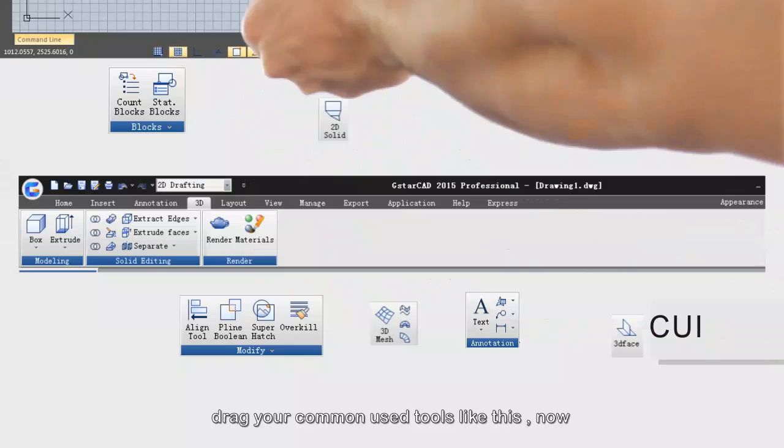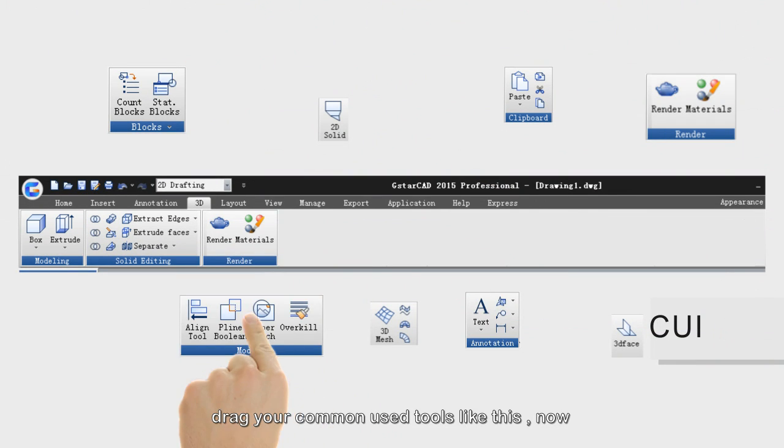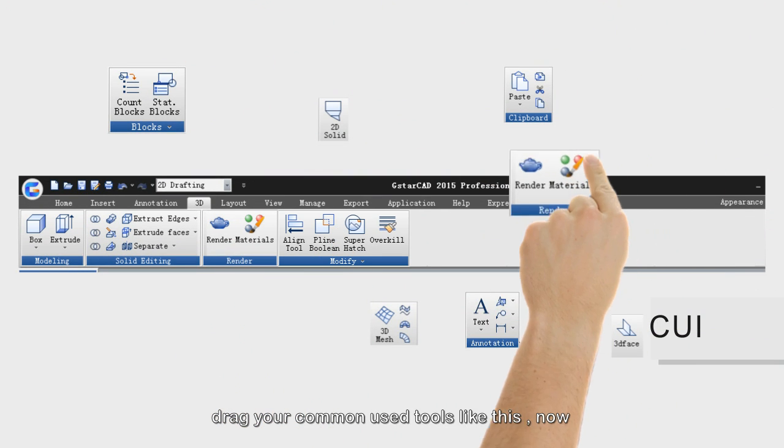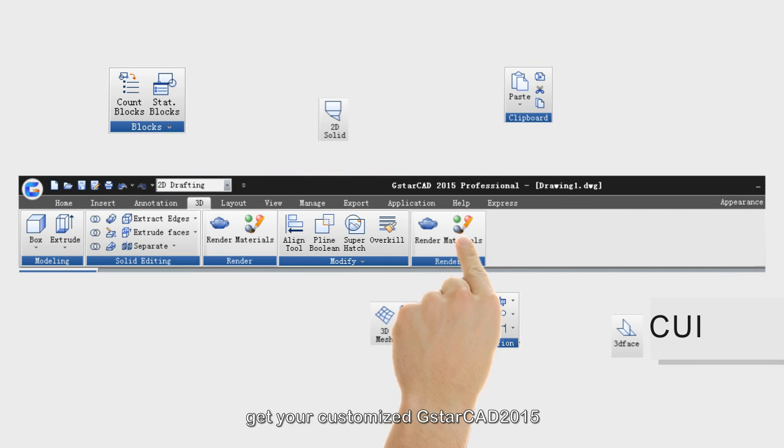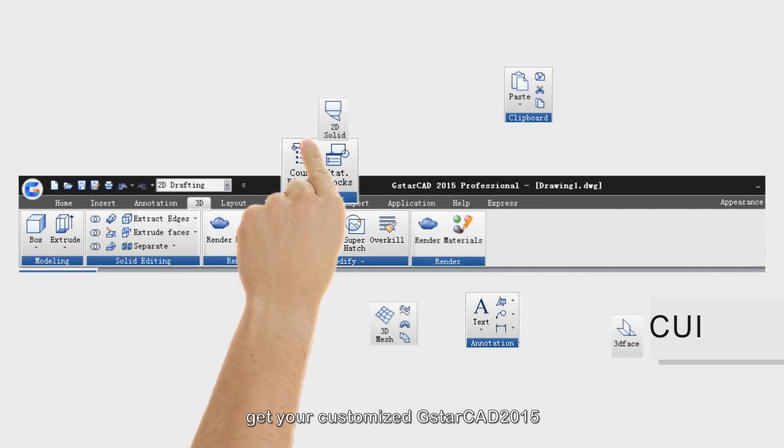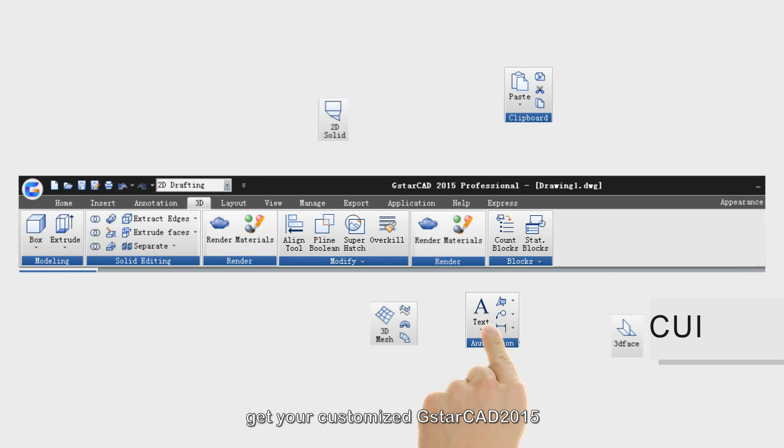Drag your commonly used tools like this. Now, get your customized GSTAR CAD 2015.